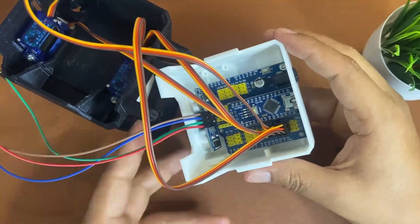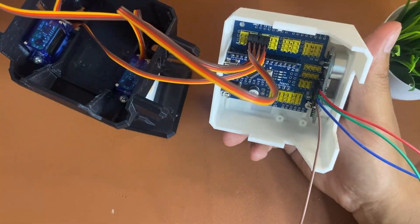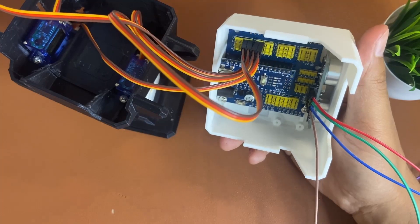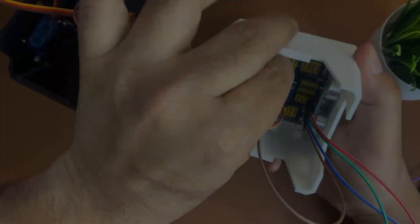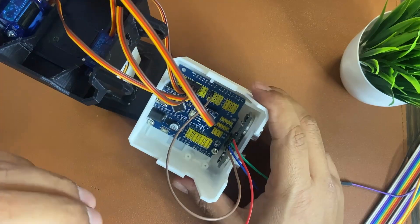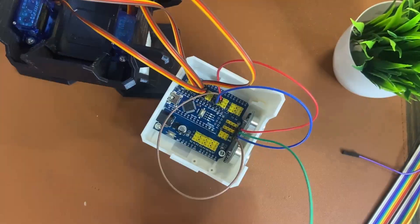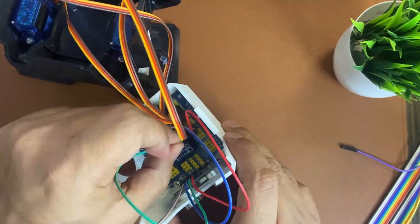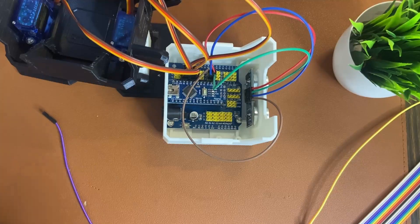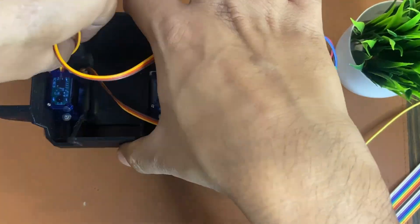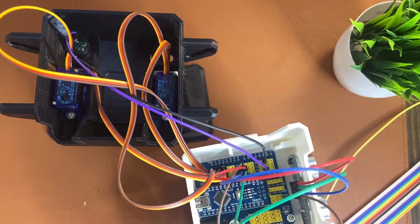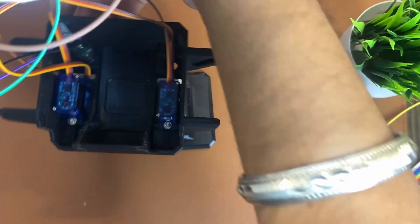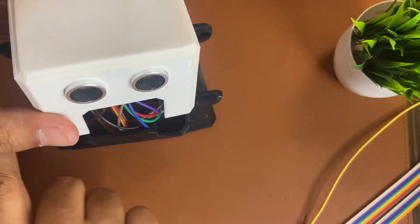After completing all the leg and hand connections and the ultrasonic sensor connection with the Arduino Nano, we need to set up our code and close the enclosure of the Otto robot so that we can deploy our code onto the Arduino Nano.